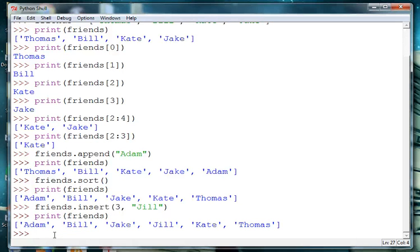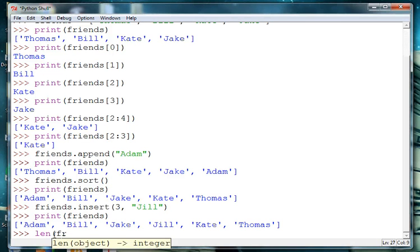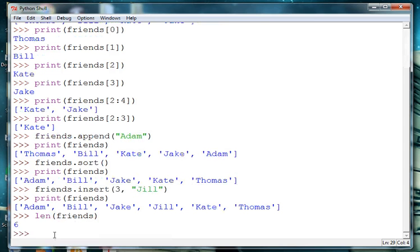Other things we can do is find the length of the list. So we'll use the len method. So we say len and we pass in the name of our friends list and it says we have six items in the list.